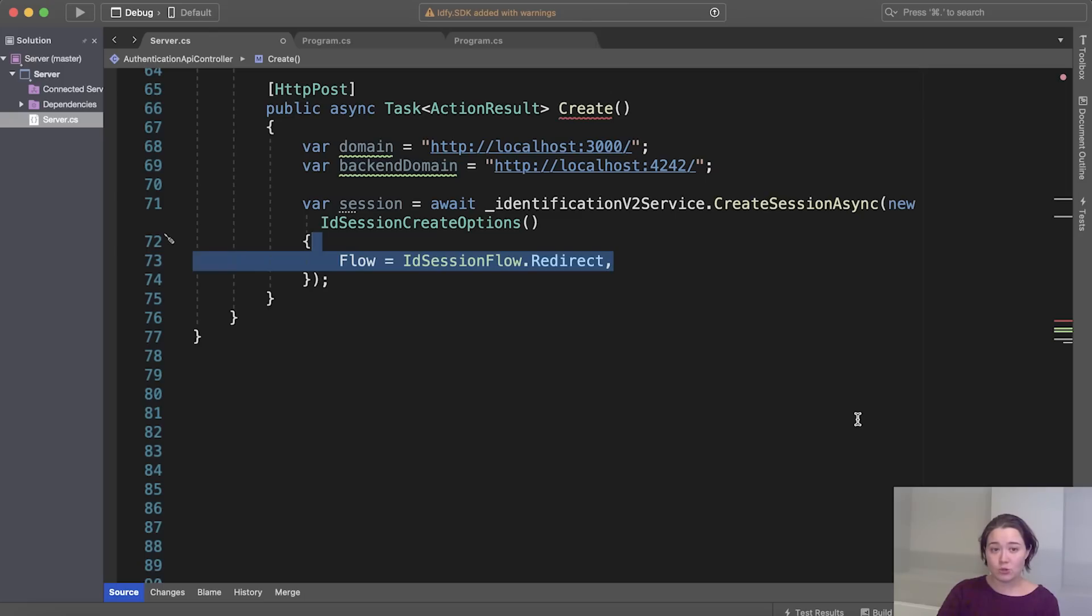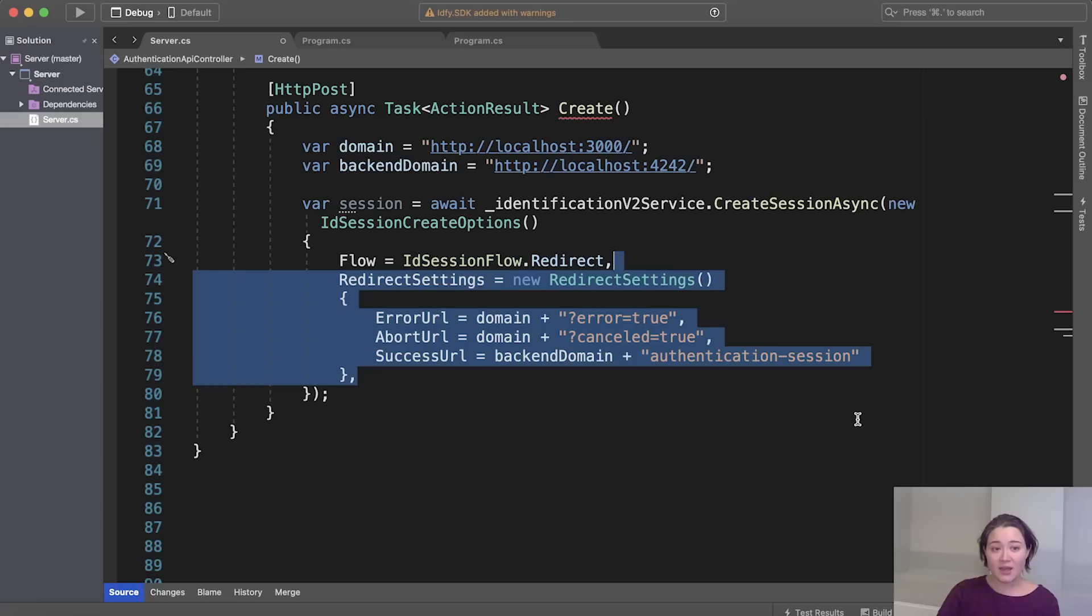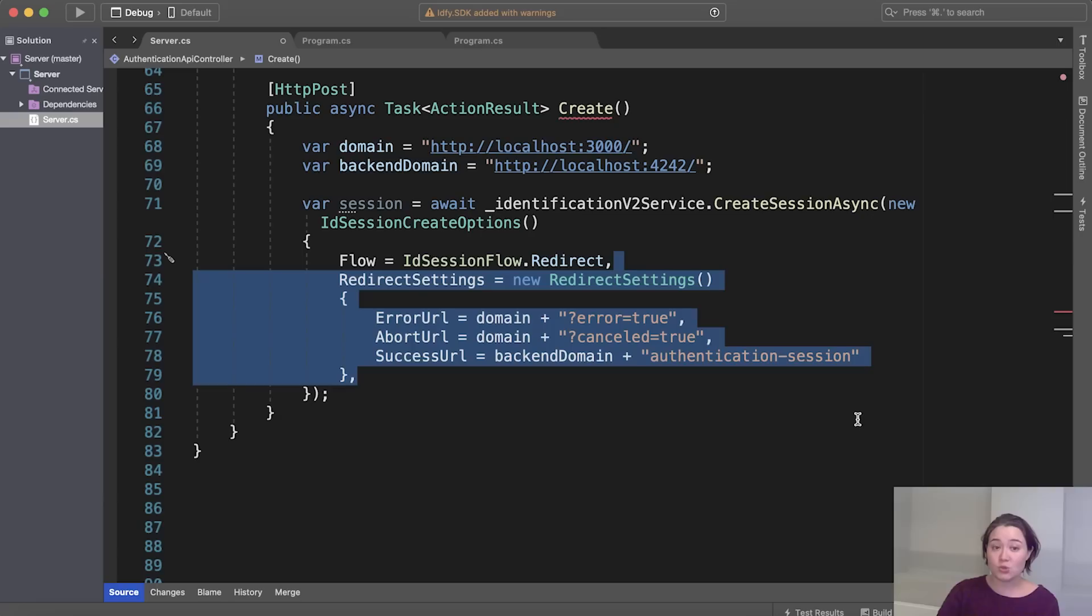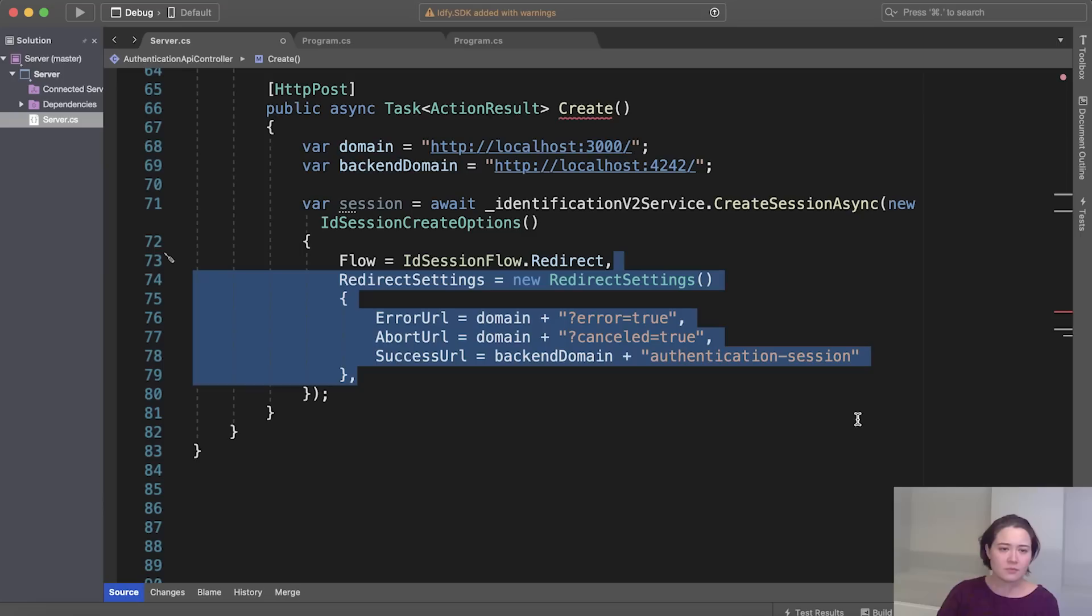So now we're going to configure the settings that we'd like to use. First, we set the flow to redirect and this tells the API where the user should be redirected to. And here are the redirect settings. The error URL is used if the user encounters some kind of error in the session and needs to be redirected to a separate error page. The abort URL is used if the user aborts the login and the success URL is used if the user completes successful authentication. It redirects to the backend domain, which we will visit in a few minutes.